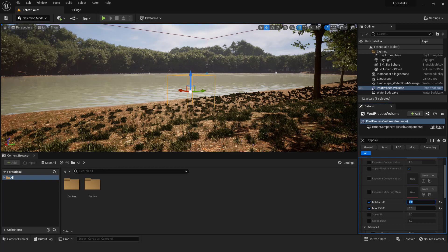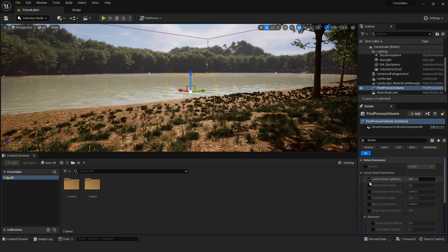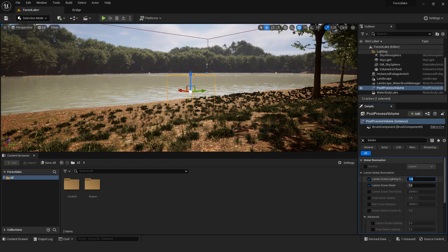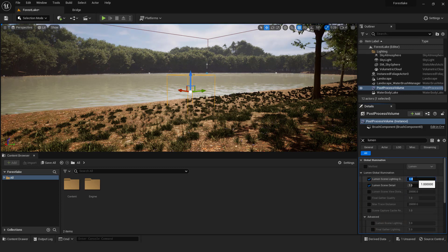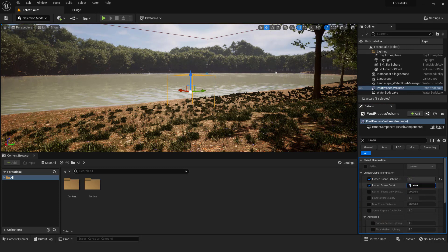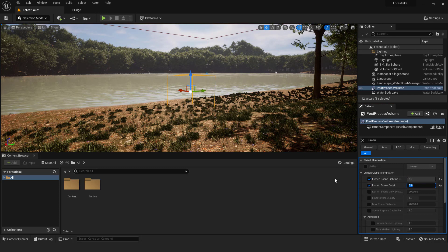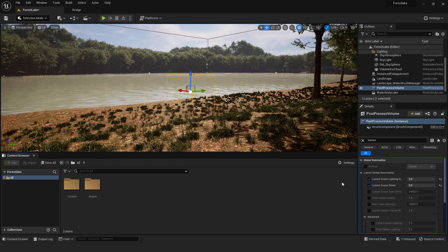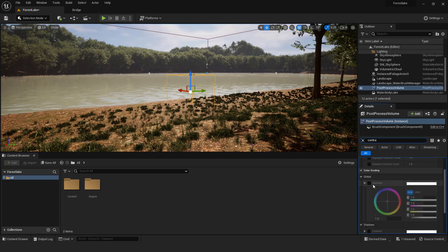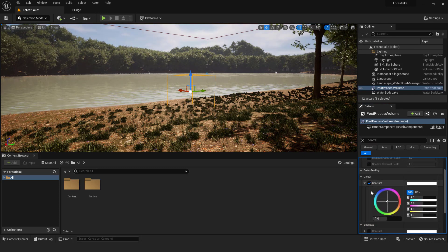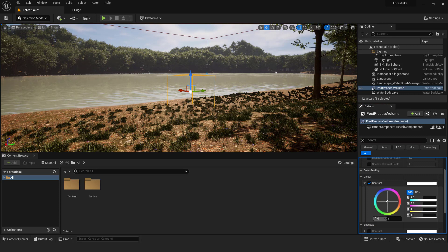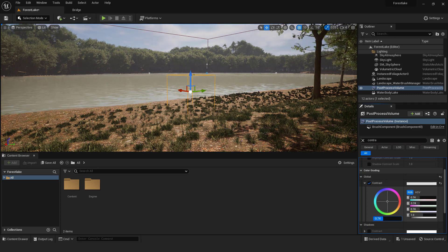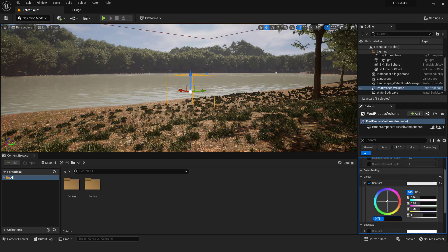Type in lumen and over here set the lumen scene lighting quality and detail to be 4 or 5. This will increase light quality but also will consume more resources. Also type in contrast and change it over here. I'll reduce contrast a bit to get a blank and smooth atmosphere.